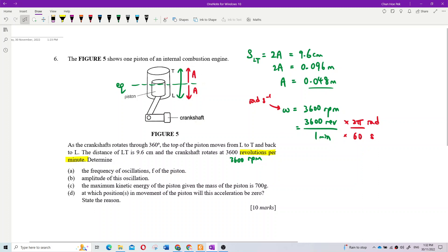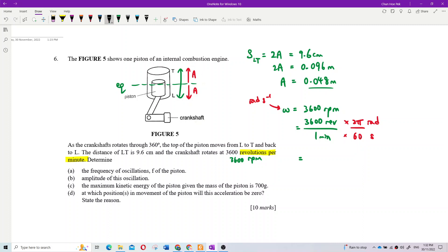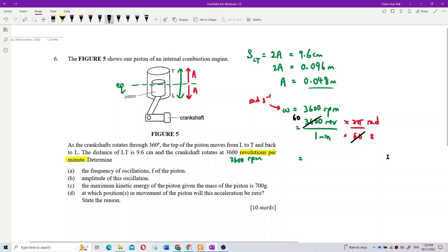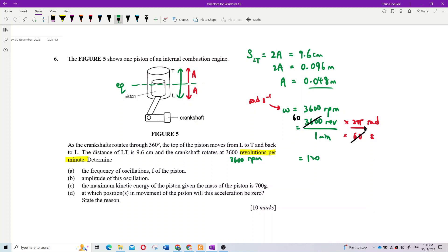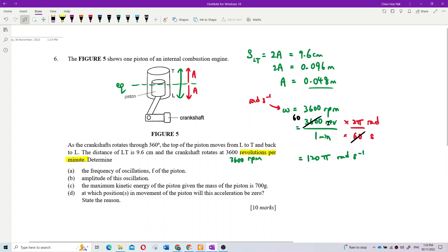Correct — multiply by 2π over 60. So 3600 times 2π divided by 60 gives 120π radians per second. Omega equals 120π rad/s.